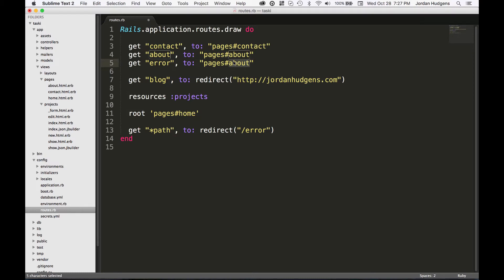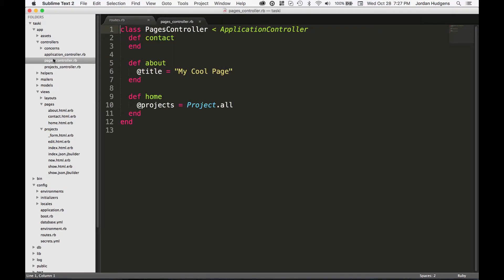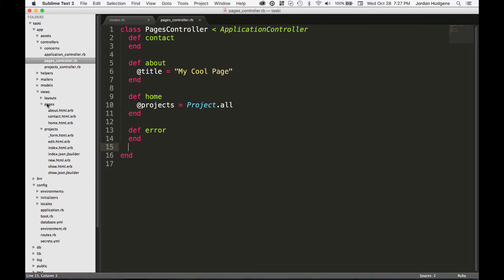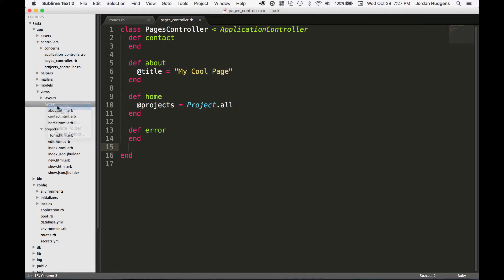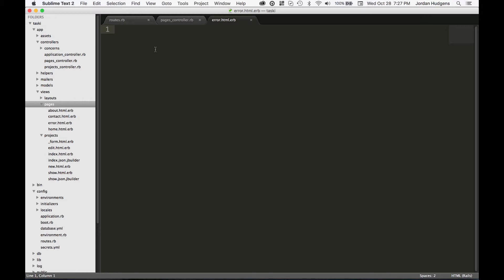Then we need to update our pages controller, so I'll add a new method here called error. We don't have to put anything inside of it, we're not passing any values into it. Then inside views and pages, need to create a new file and it's going to be error.html.erb. All the naming here is very important.